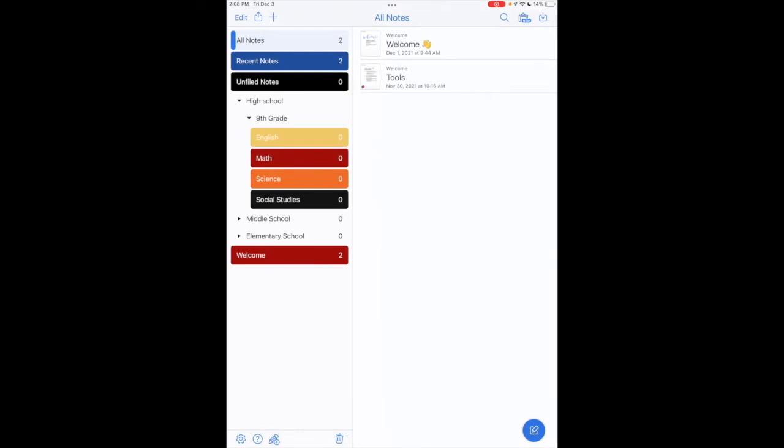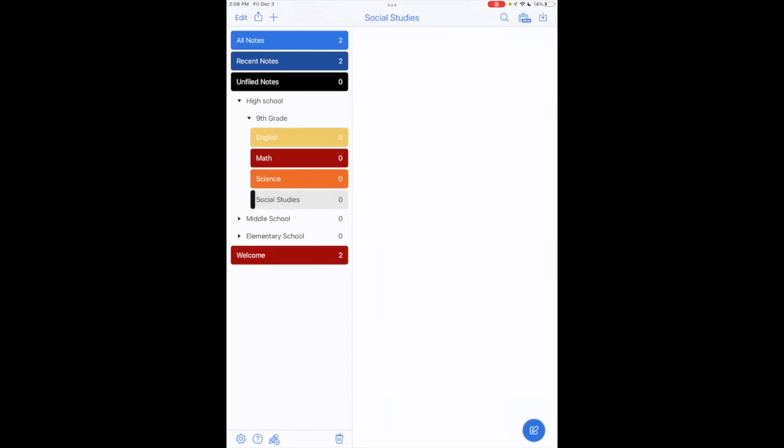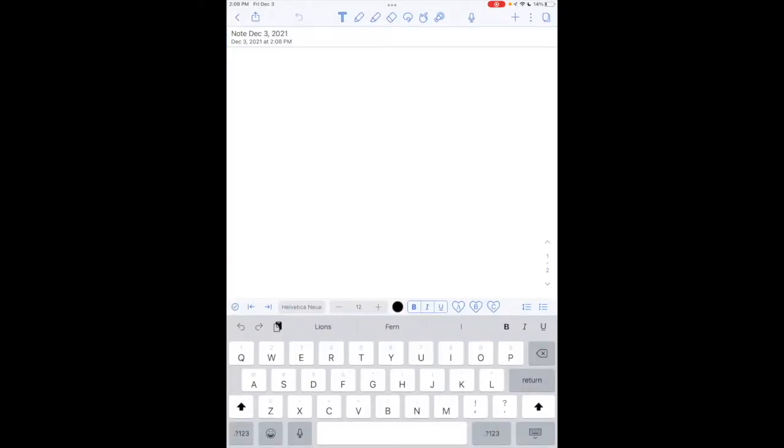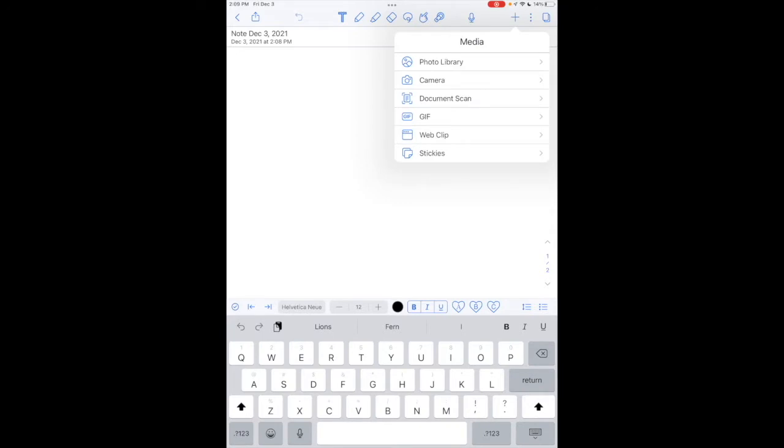I'm going to go to my social studies subject notebook. I'm going to tap on the new note icon in the bottom right, and now I'm going to tap on the plus sign in the upper right hand corner.